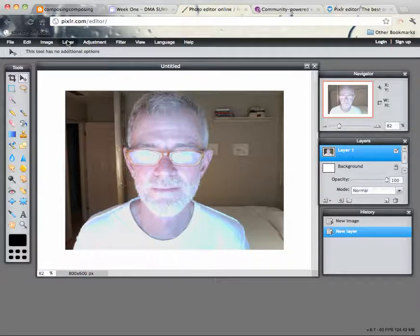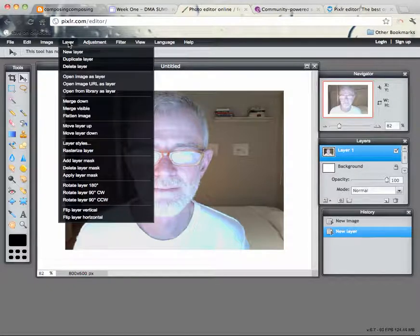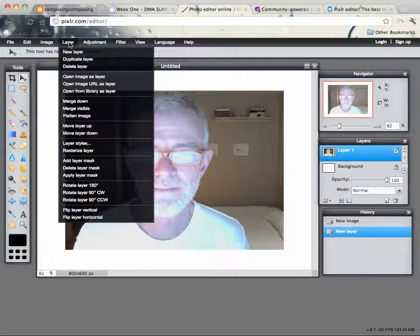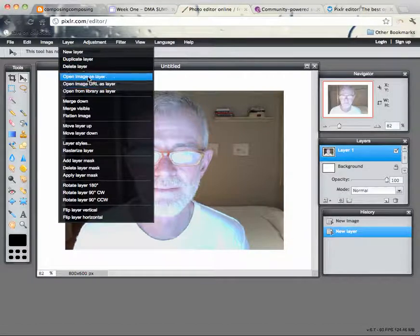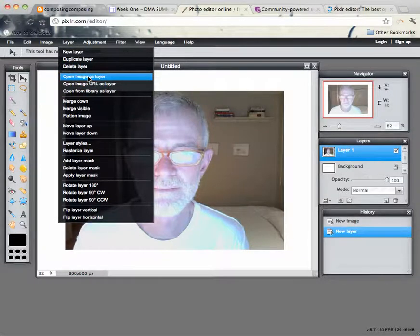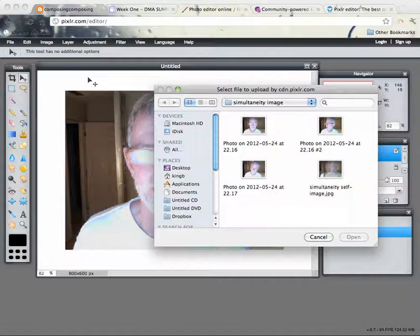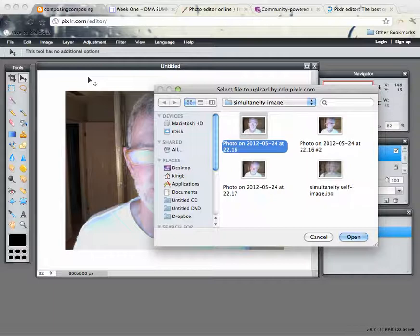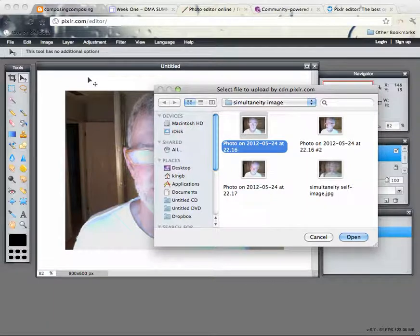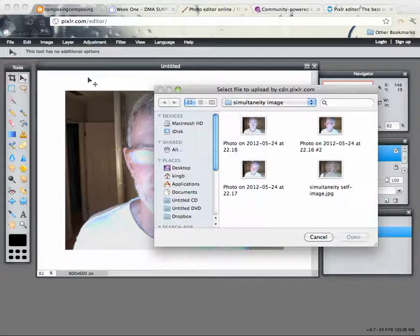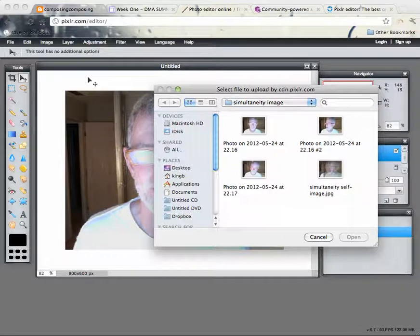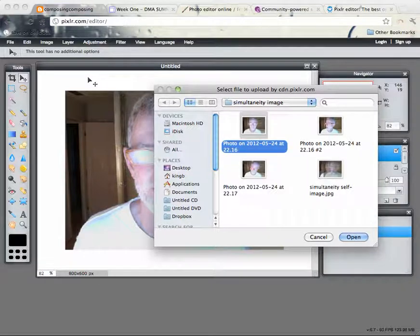I'm going to go back to the layer menu and select open image as layer. Again, do the thing of trying to, because right now I can't see the mouse, but I just have to kind of fish around and try to get the mouse into that window, which I still can't really see it there. This is a freaky thing. Okay.